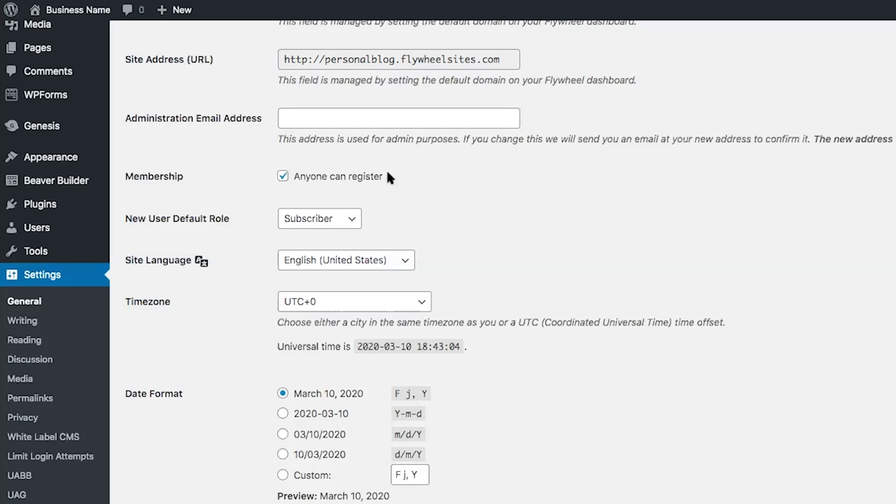The fourth level is an Editor. Editors can write and publish posts as well as those created by other users — an editor would be great for someone to oversee all the blog posts on your website. And finally, Administrators have all access to your WordPress website. The default setting of Subscriber is typically the best setting for most WordPress users, and it is very important to limit administrator access to only those you know and trust.